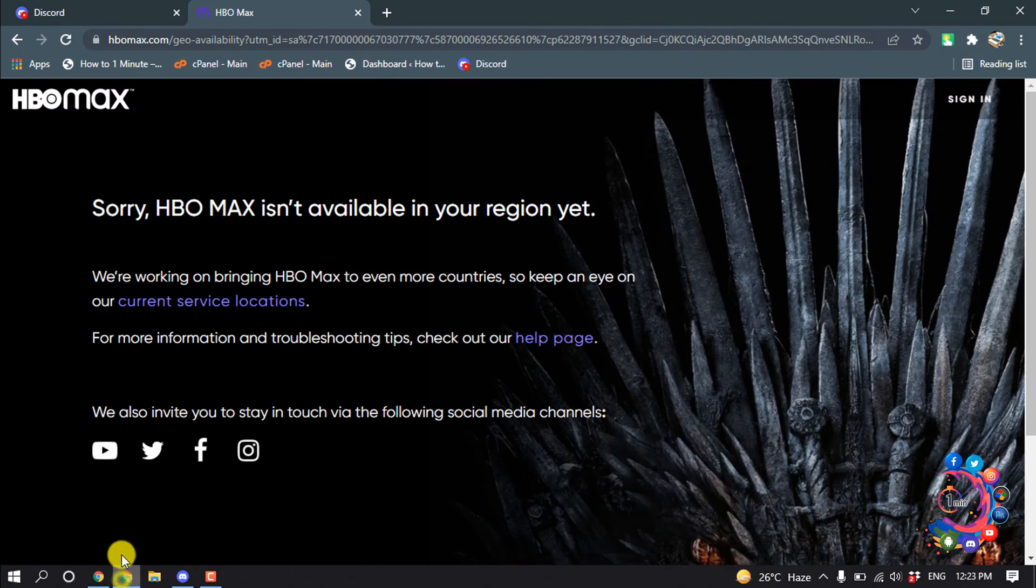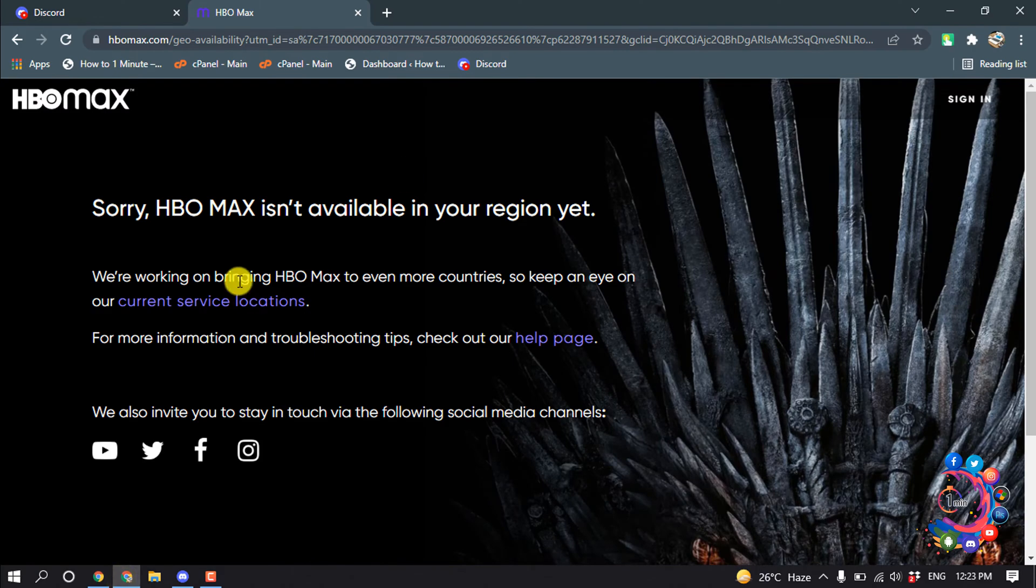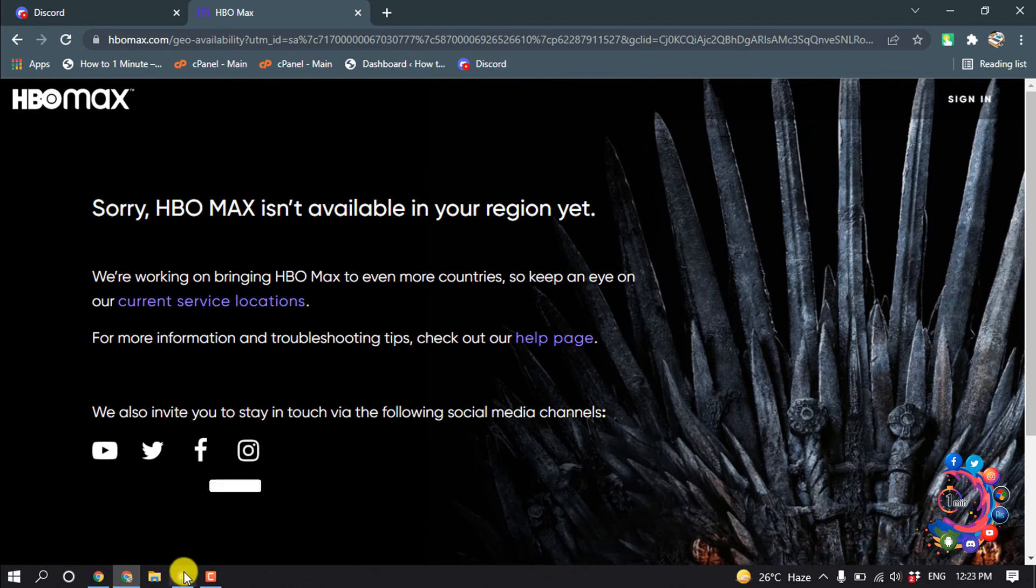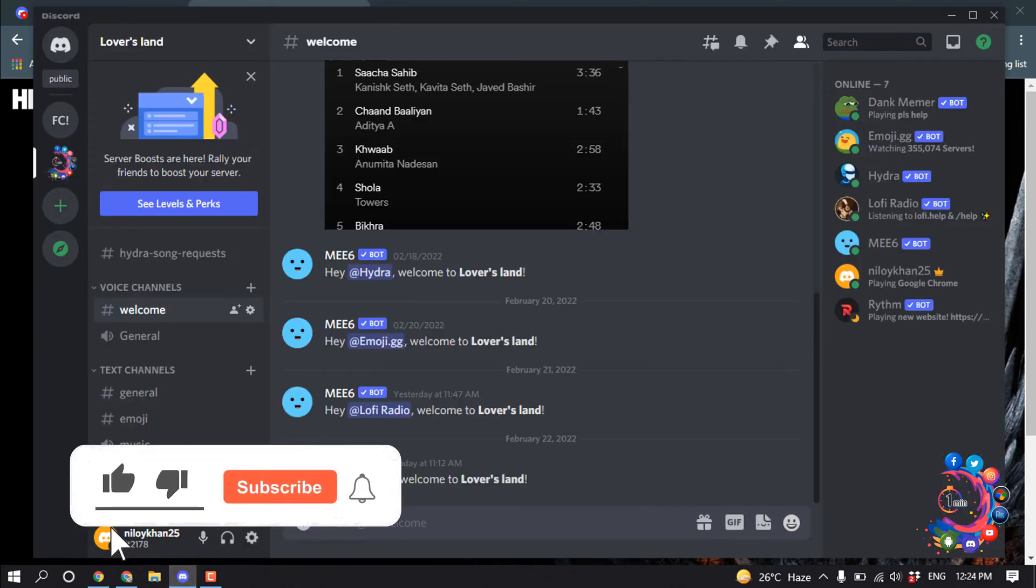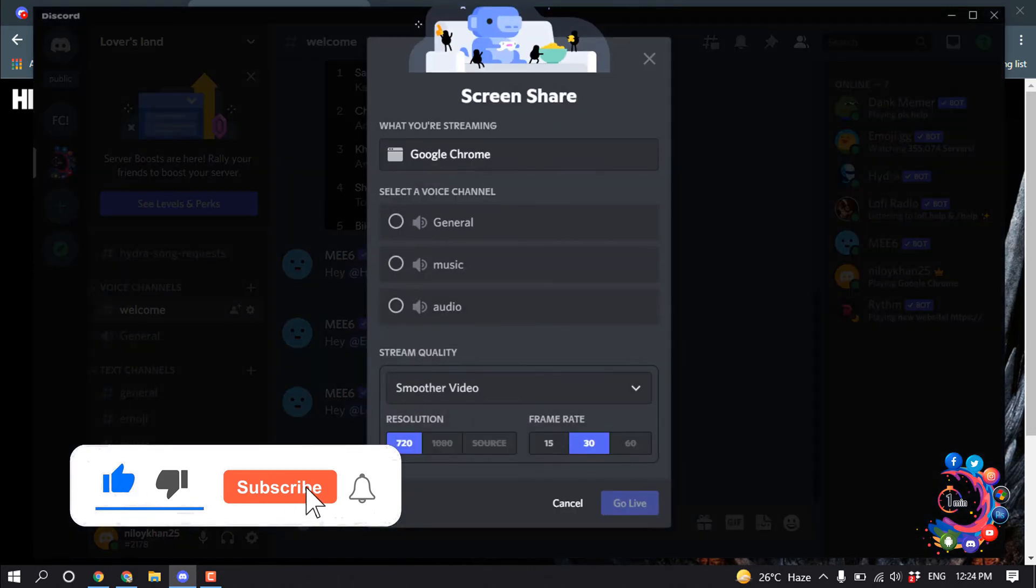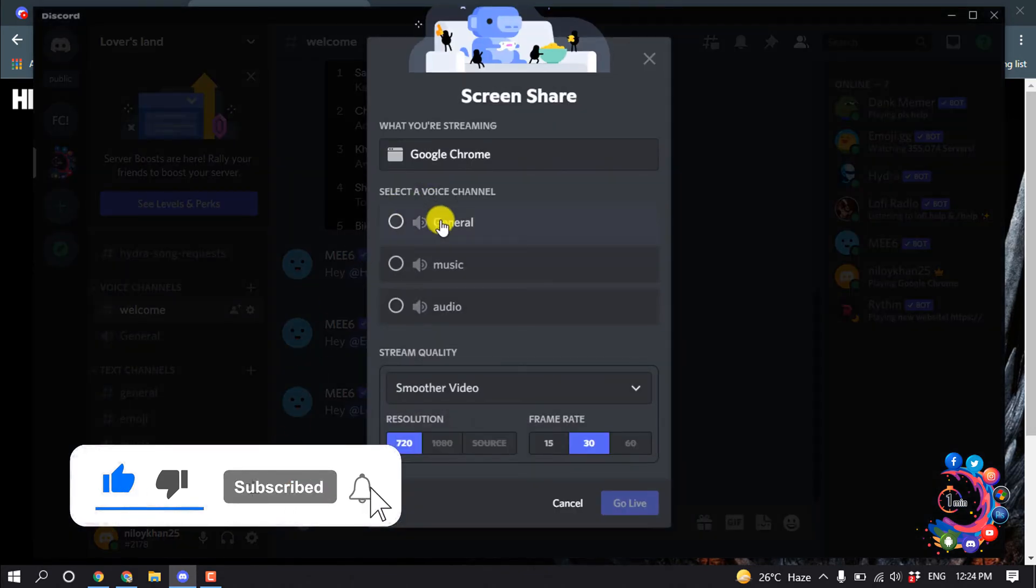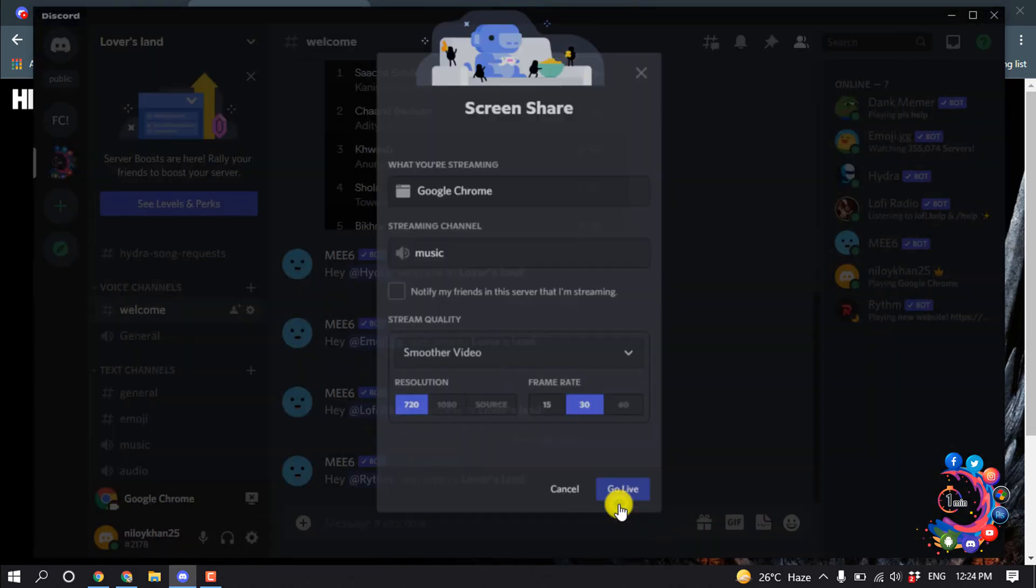So first of all, open your HBO tab here, and then open your Discord and click on stream Google Chrome. And from here select music and click on go live.